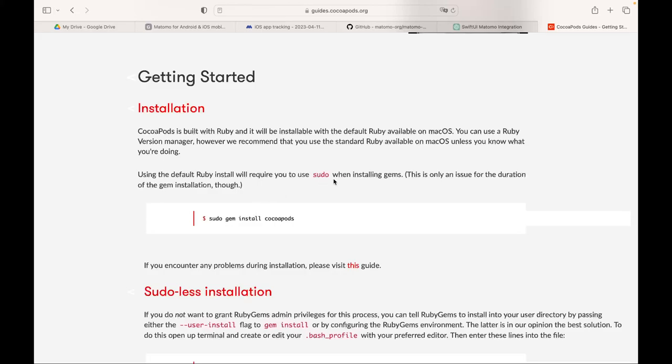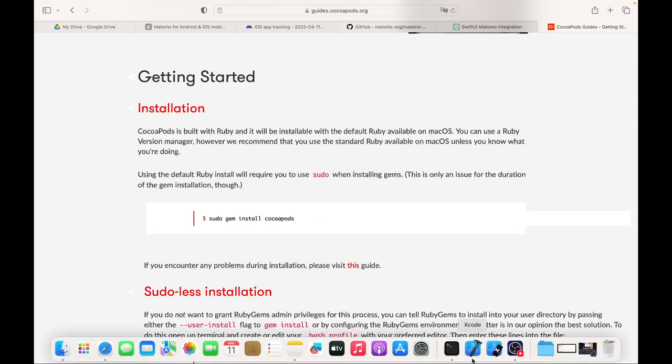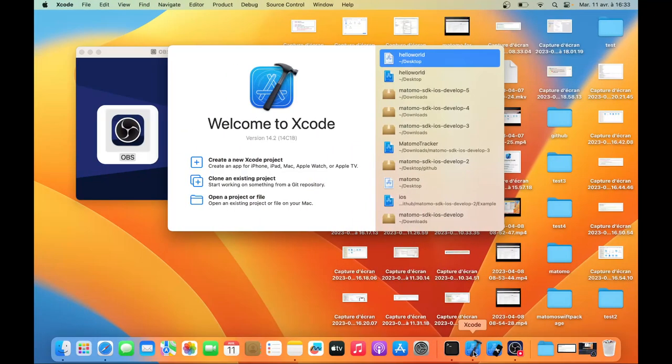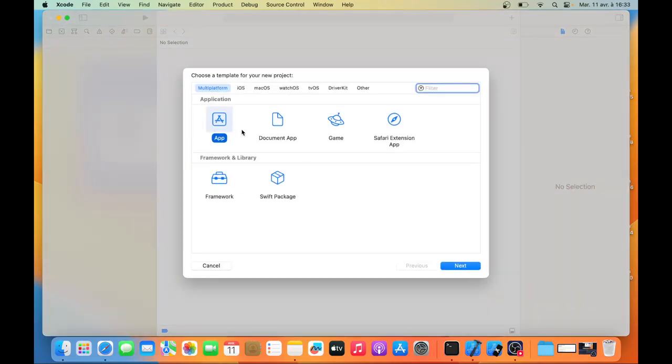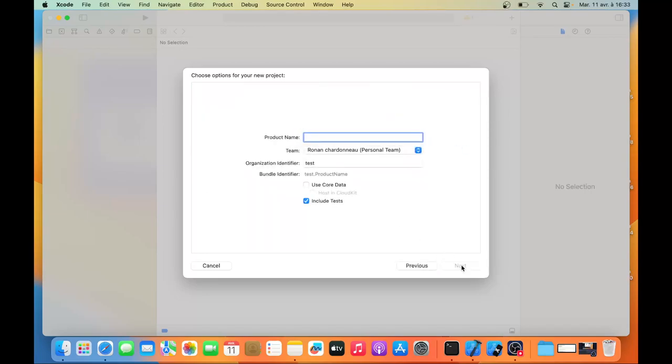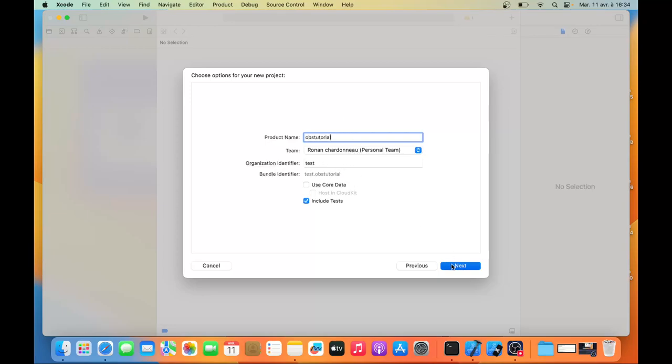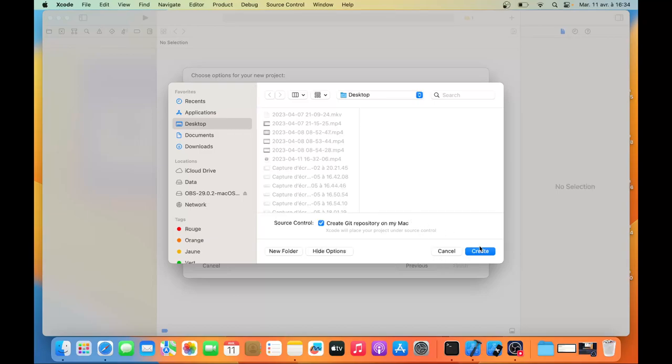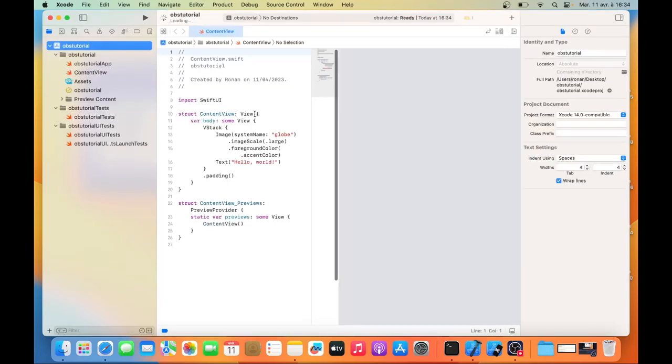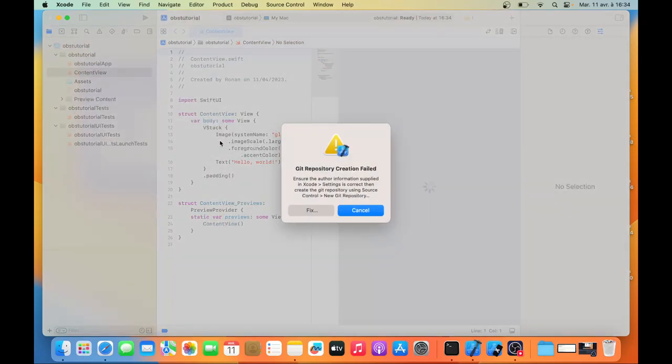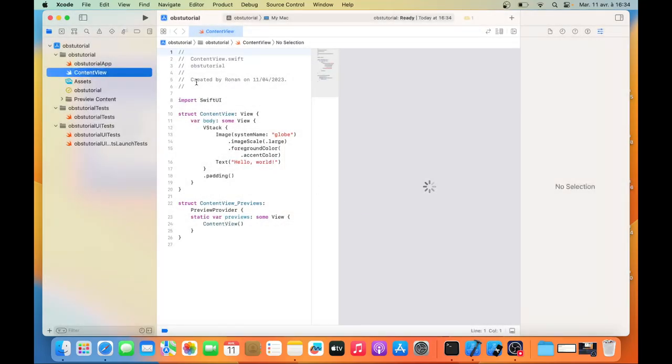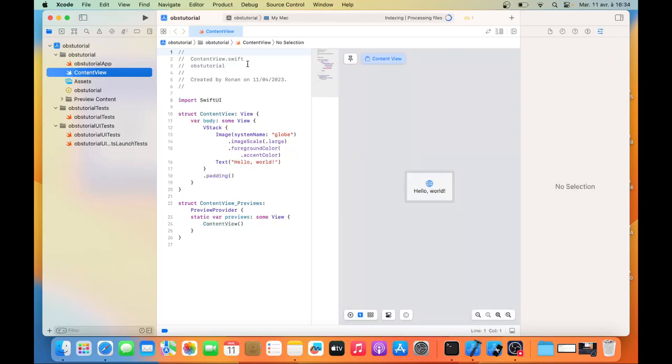Once CocoaPods is installed, what you need to have is an app. This is super easy, we're going to do it together. Click on create a new Xcode project, then pick app, click next, then give a name to your app. In my case I'm going to call it OBS tutorial. Then you can assign a team. Click next, decide where you want to save it, and that's it. Now you have your app created, as you can see it's named Hello World.